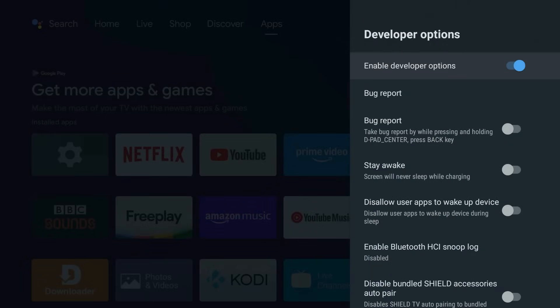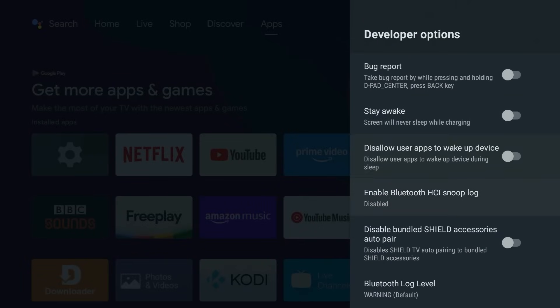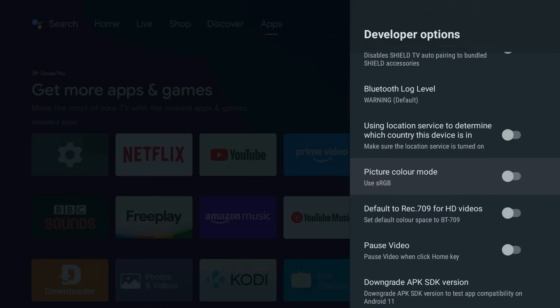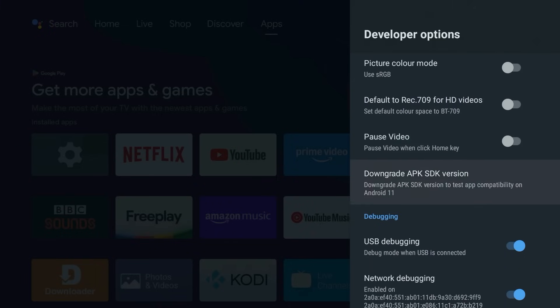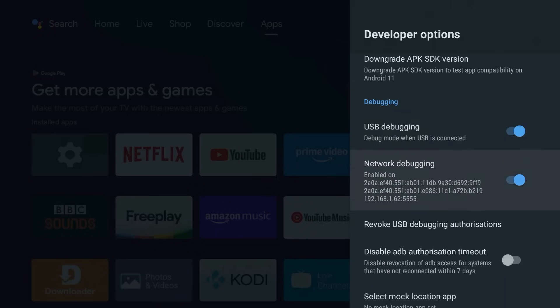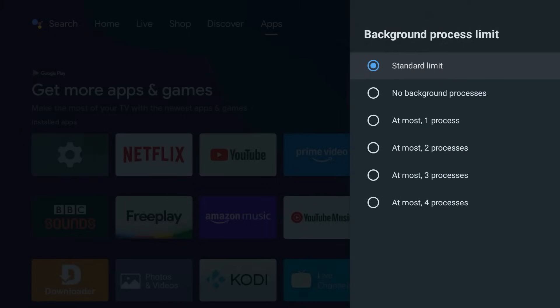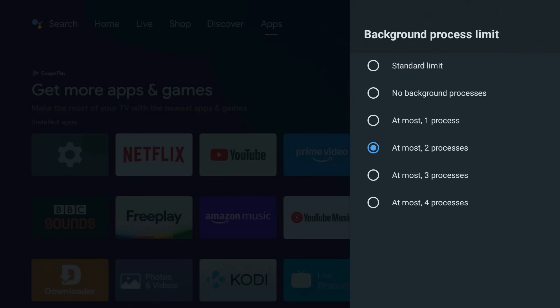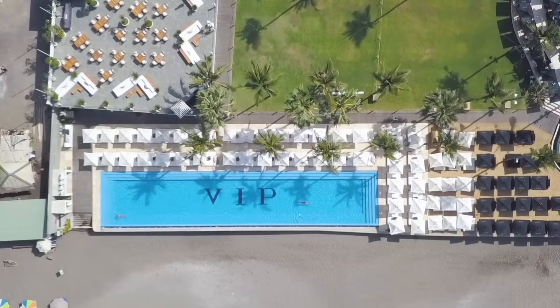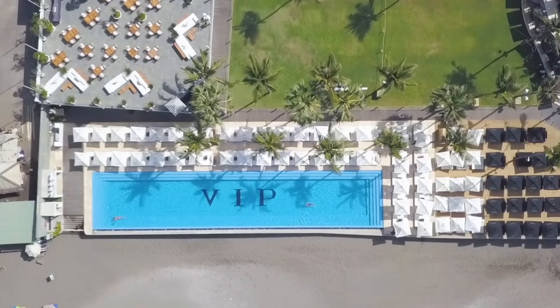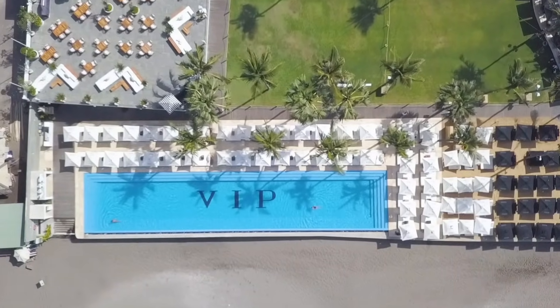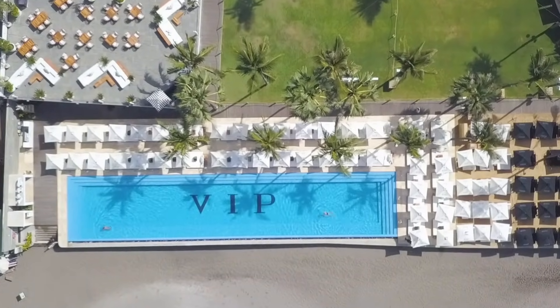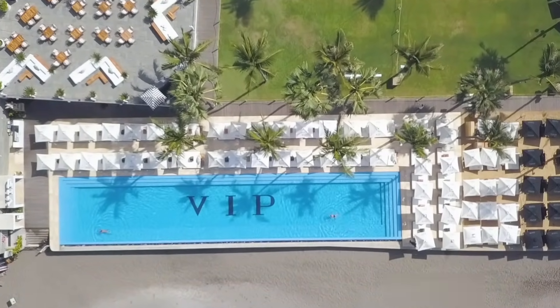And while you're in Developer Options, scroll down to Apps, Background Process Limit. Default mode lets a bunch of apps hog memory in the background. So set it to at most two processes if you want the fastest feel, or at most three processes if you like to multitask. It's like clearing out the freeloaders so the apps you actually care about get VIP treatment.